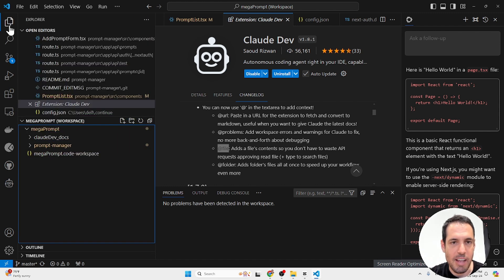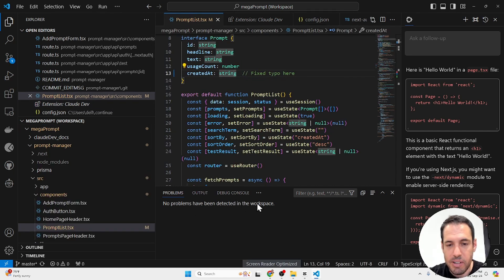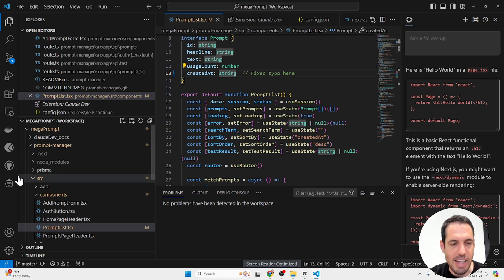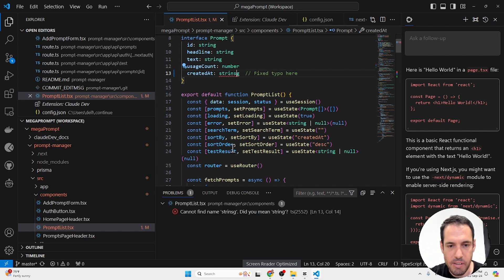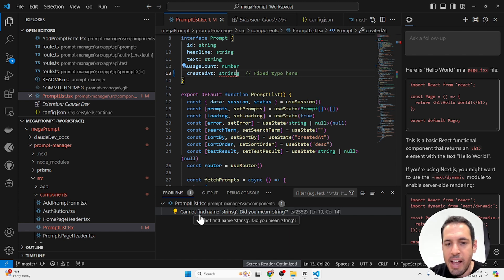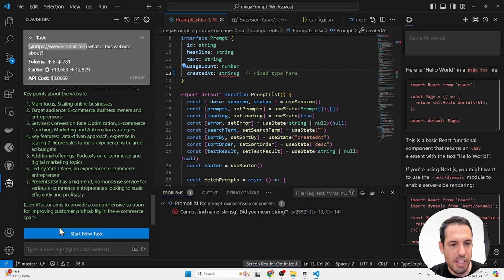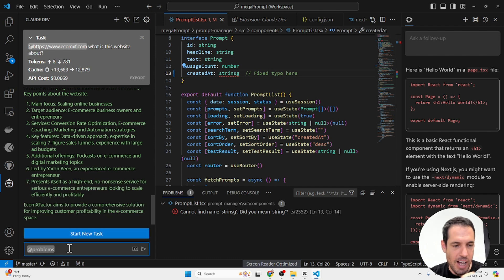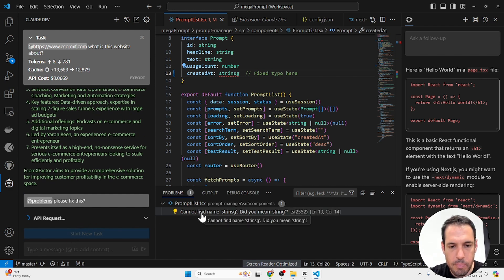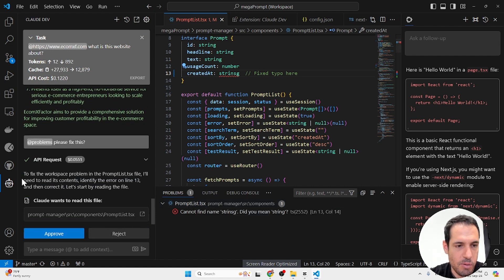Now let me show you an example of using the problem. So in VS Code, VS Code can automatically detect issues and errors in your code space. So what you can do here is just add this as context. So let's assume that you have an error. Let's add, let's do a typo over here. So you can see it was added to the problems tab over here in VS Code. Cannot find string SG, did you mean string? Now what I can do here is tag or add problem as the context, please fix this. And it will read the problems. It knows exactly which file it should fix and it will fix it.